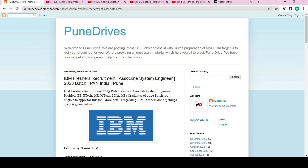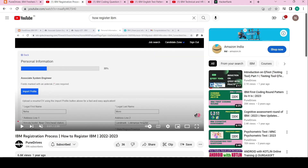The question is how you can register yourself — I have already made a video on that. You will find all links in the description below, so you can go and register yourself.